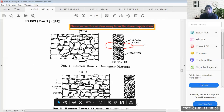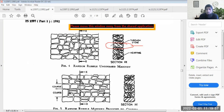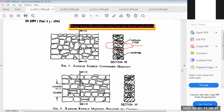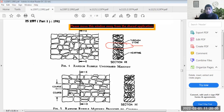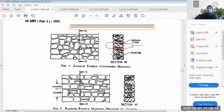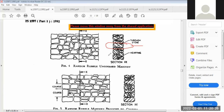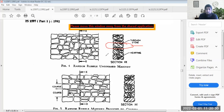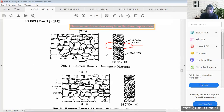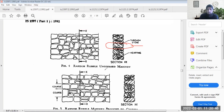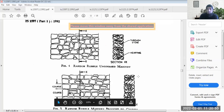A through stone is a stone that runs from the outer face right through to the inner face of the wall. After every certain number of courses, a through stone is provided. It creates a joint from outer to inner face, helping the stone masonry wall remain standing. Without through stones provided at regular intervals, the stone masonry wall cannot sustain itself.